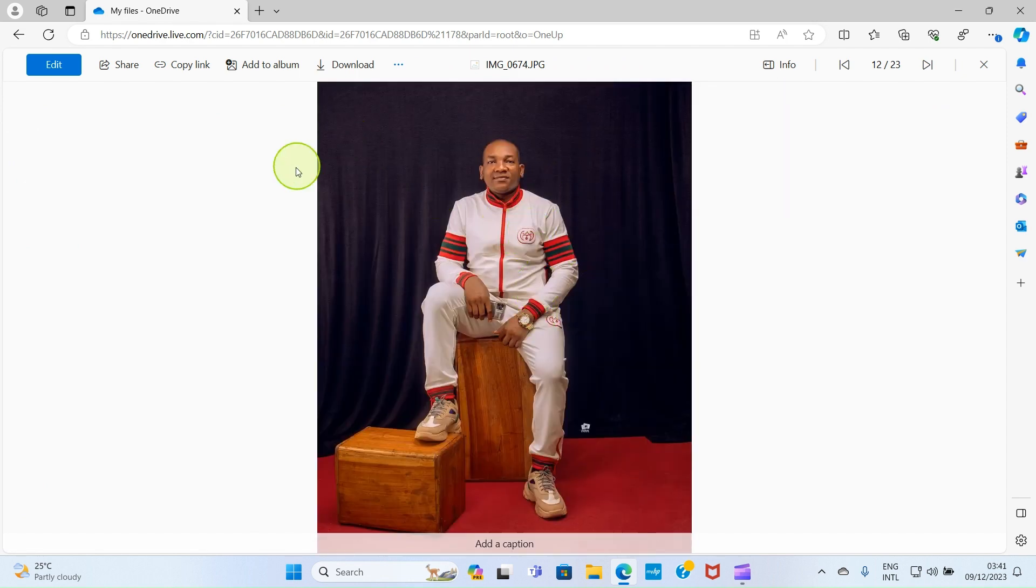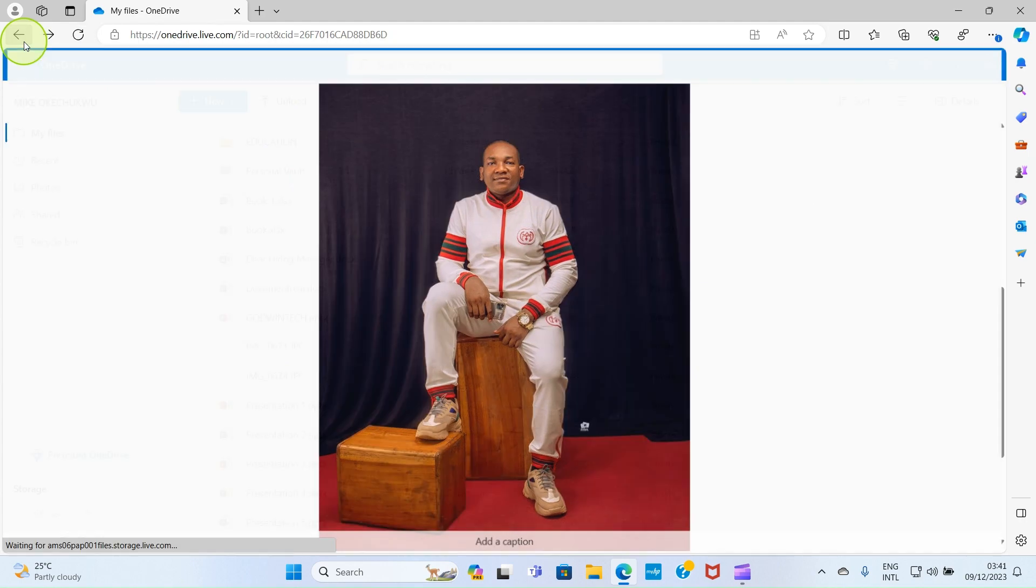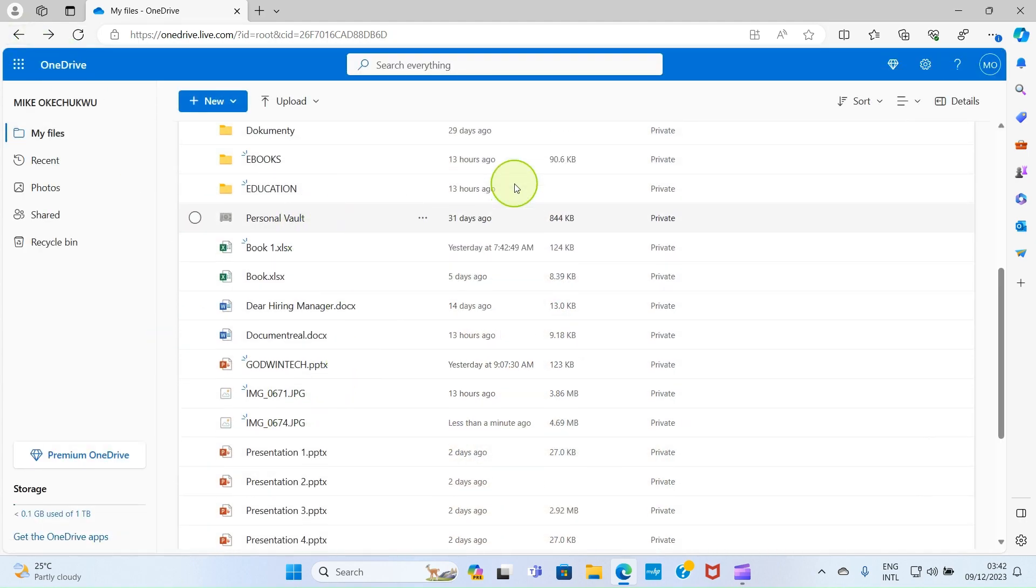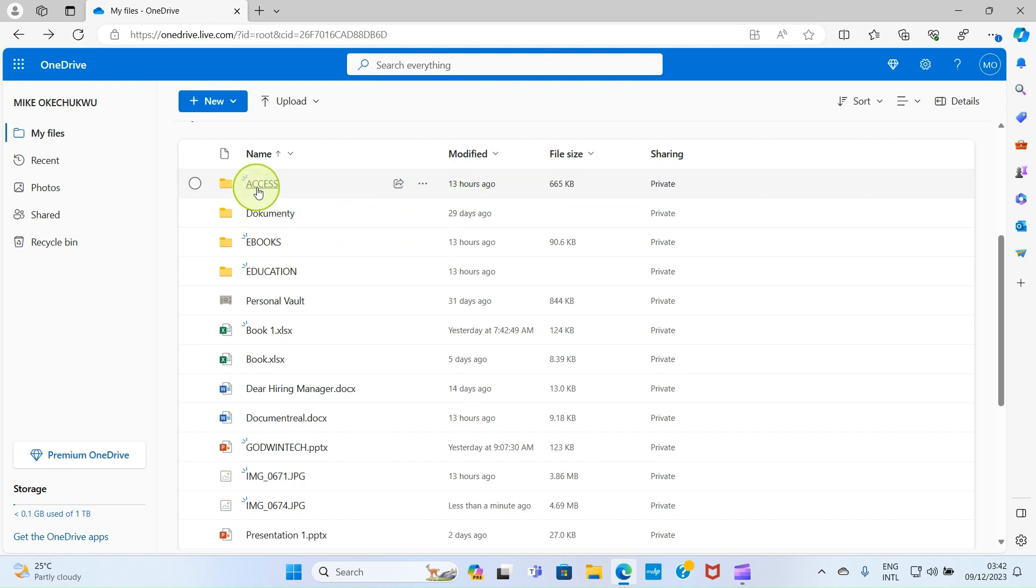So let me go back again. If maybe you have some folder created and you want to upload your pictures there, for example if it's this Education folder, you want to upload picture inside of it, click on it for it to open.